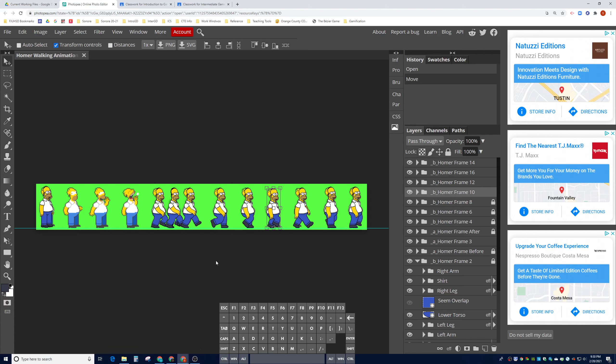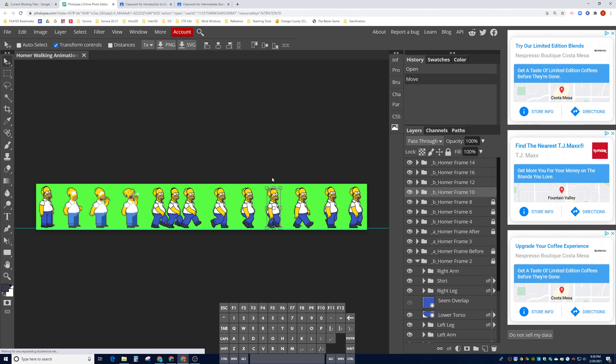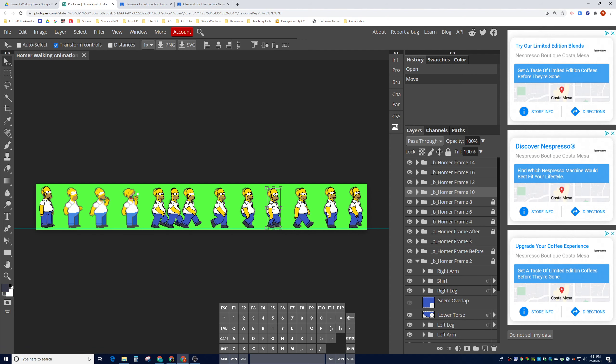Hey game designers, and welcome to part 10 of the homework walking animation tutorial. When we last left off, we finished the last reference frame over here, which was frame 14.